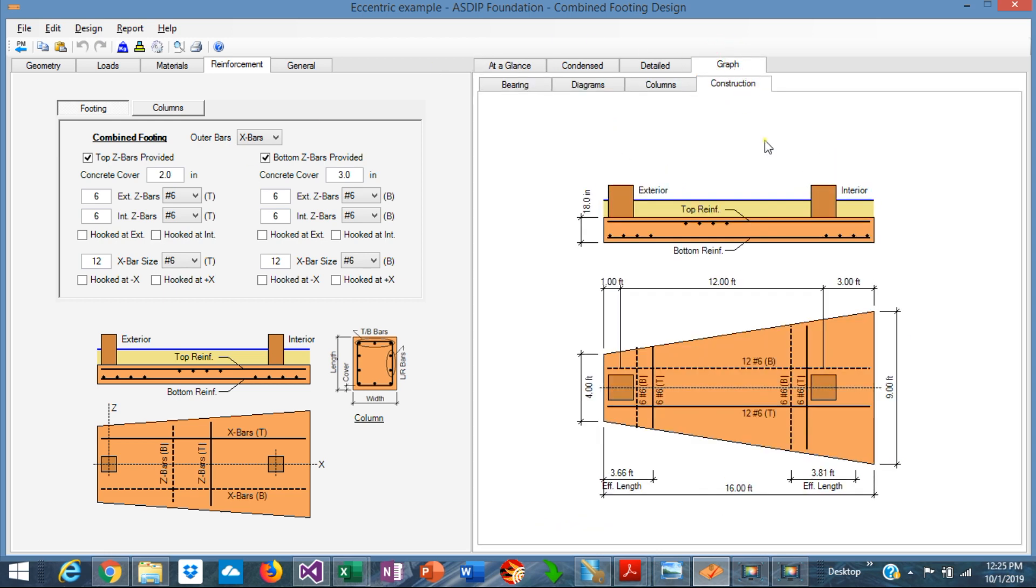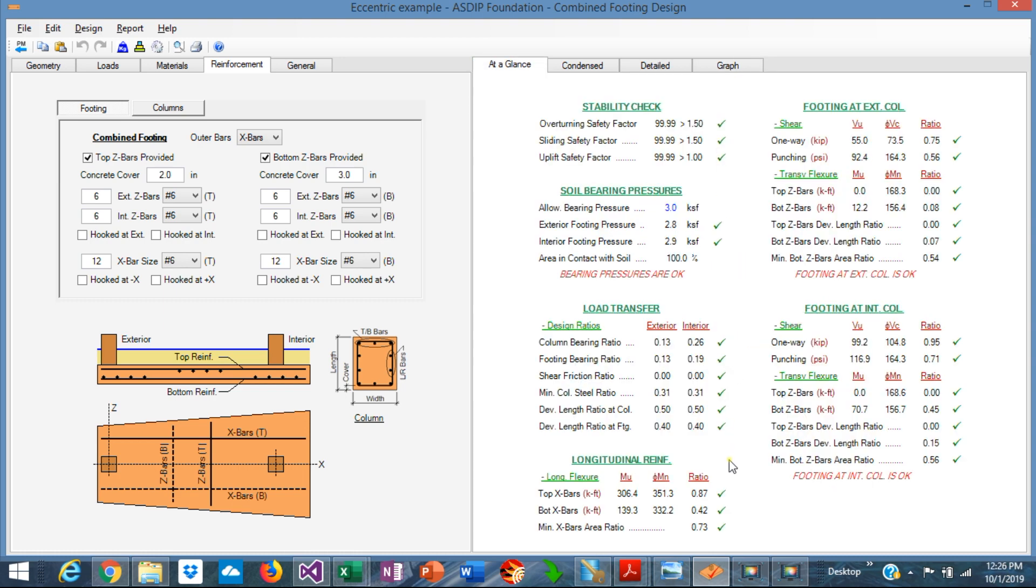Graphically, we can see in the construction tab, this is the current design. Top and bottom rebars, number 6s, 12 number 6s in the transverse direction on number 6s as well, top and bottom. With this configuration, we can see the longitudinal reinforcement for the top rebars is 0.87 ratio, which is excellent. And also in the transverse direction, the interior column bottom bars ratio is 0.45, which is acceptable.